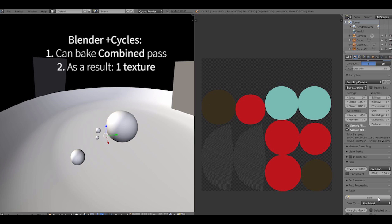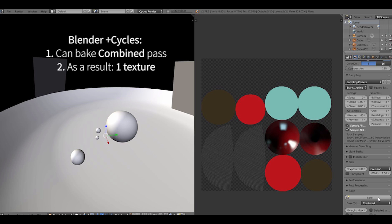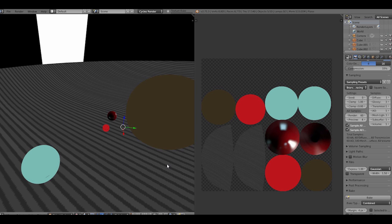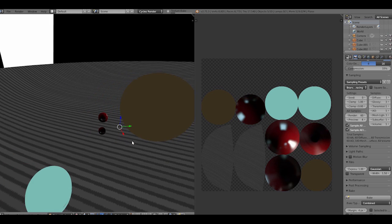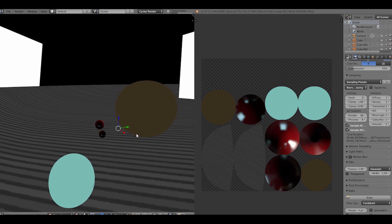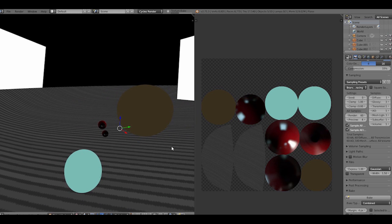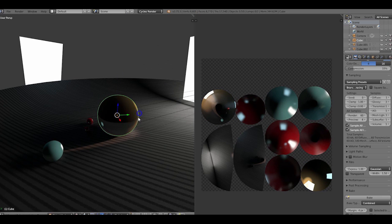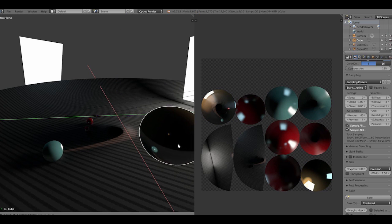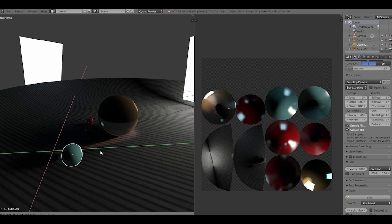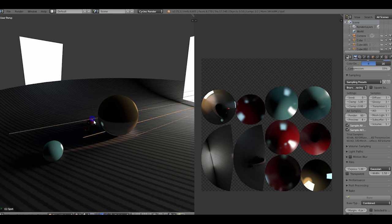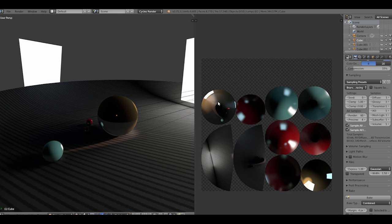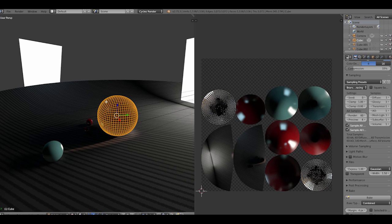In Blender it's called a combined pass. And as we can see right now, the parts of the diffuse texture on the UV map are being replaced by the combined map. Of course it's fake, you see, I'm moving the sphere and the shadow isn't moving, but that's okay for our purposes. And that's baking.